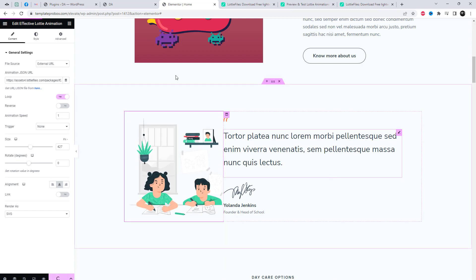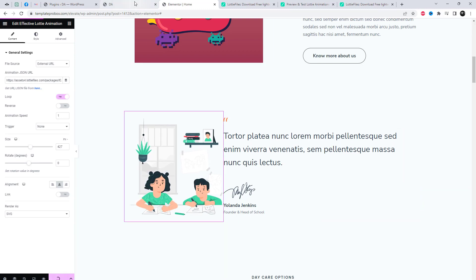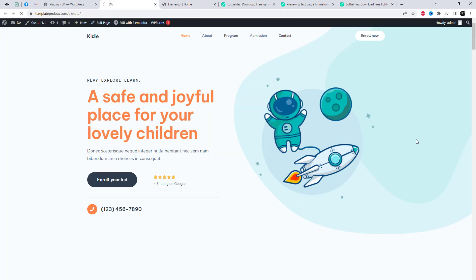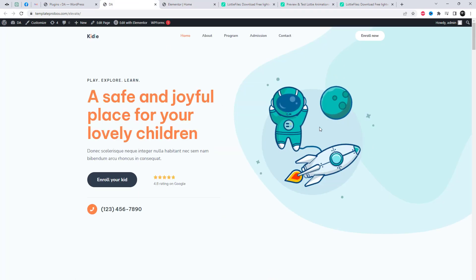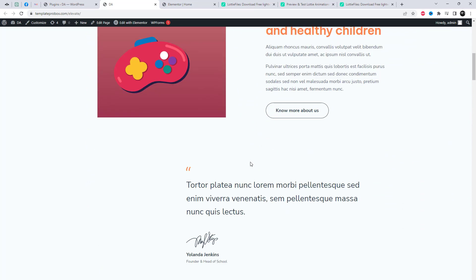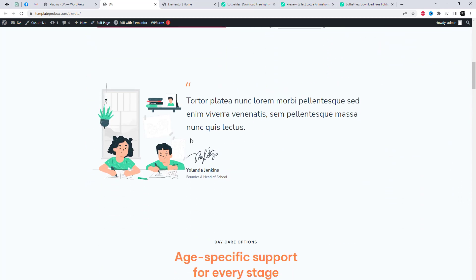I hope you enjoyed this video and learned how to add Lottie animations in Elementor. Kindly subscribe and share to receive more videos, thank you.